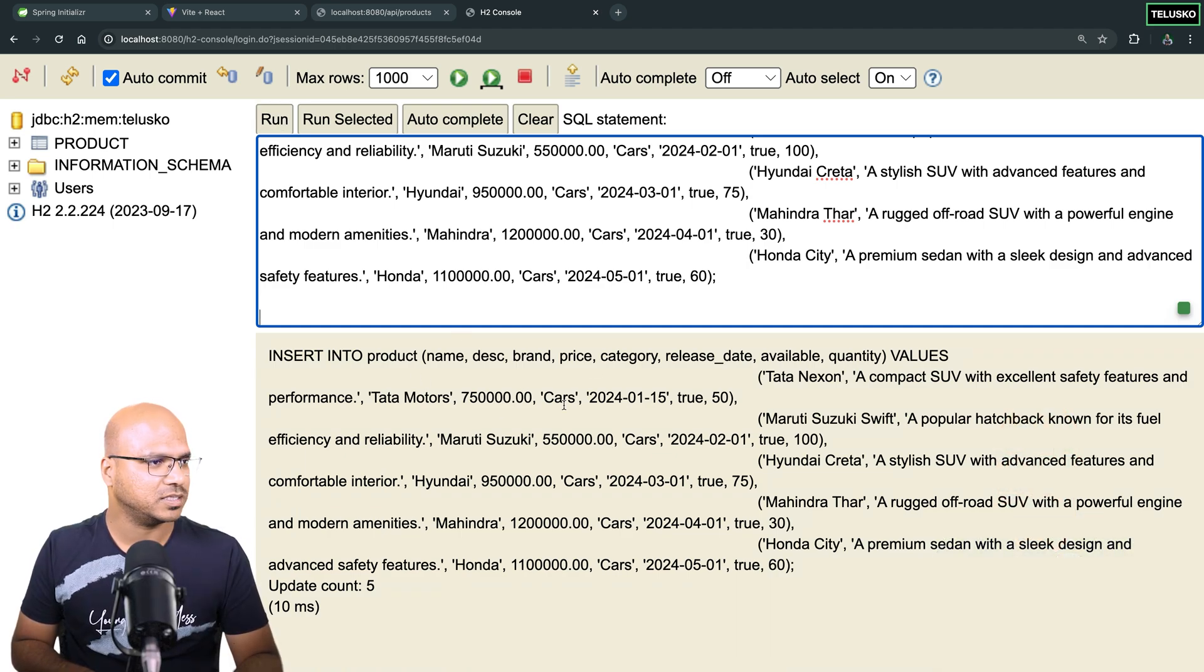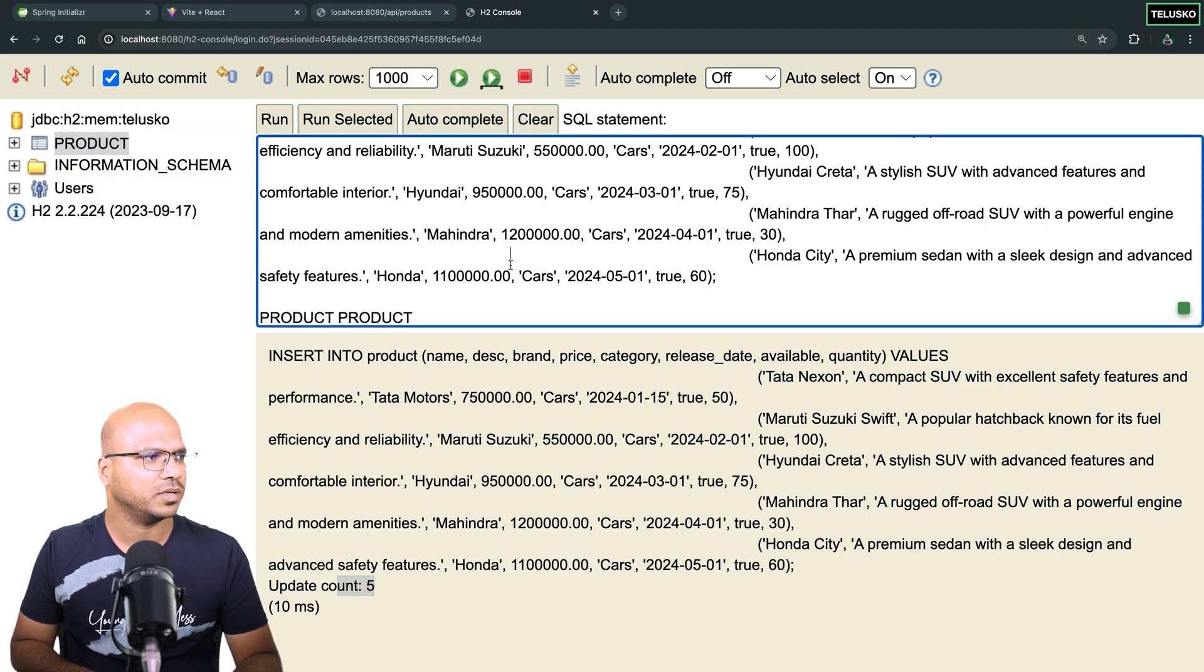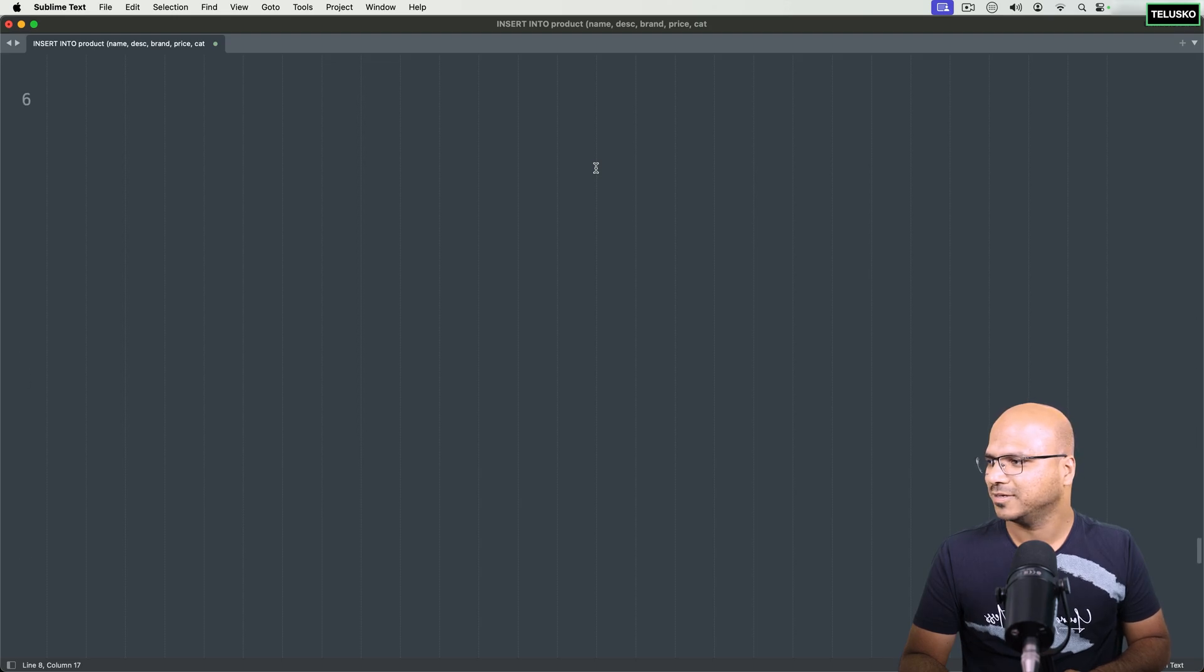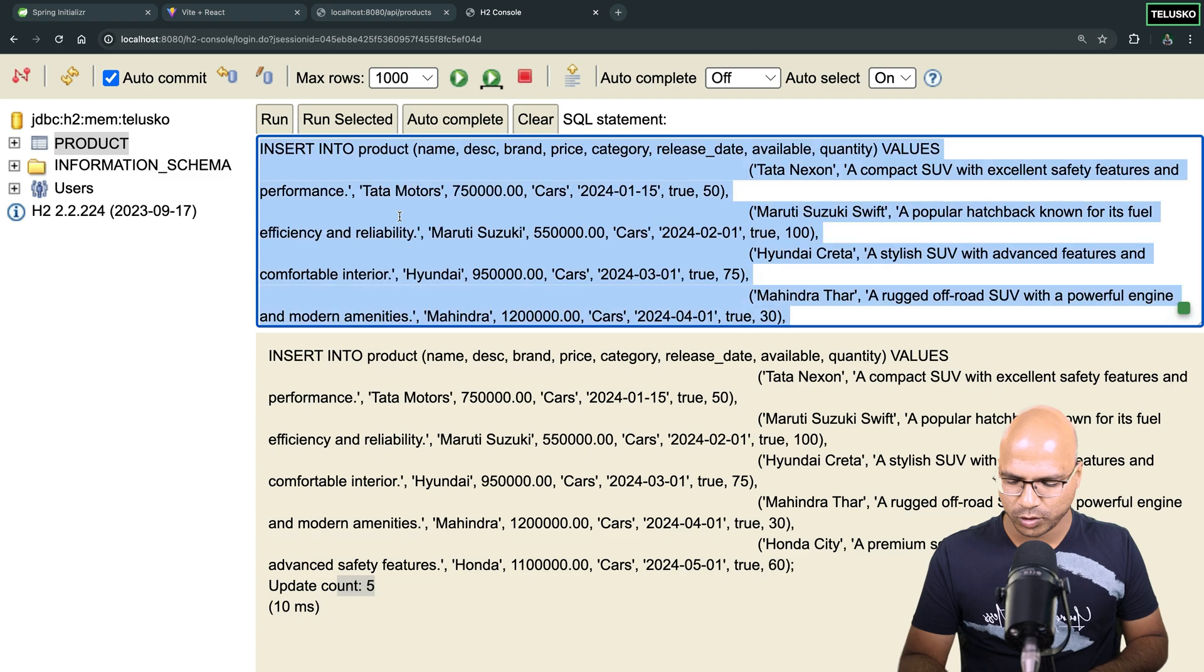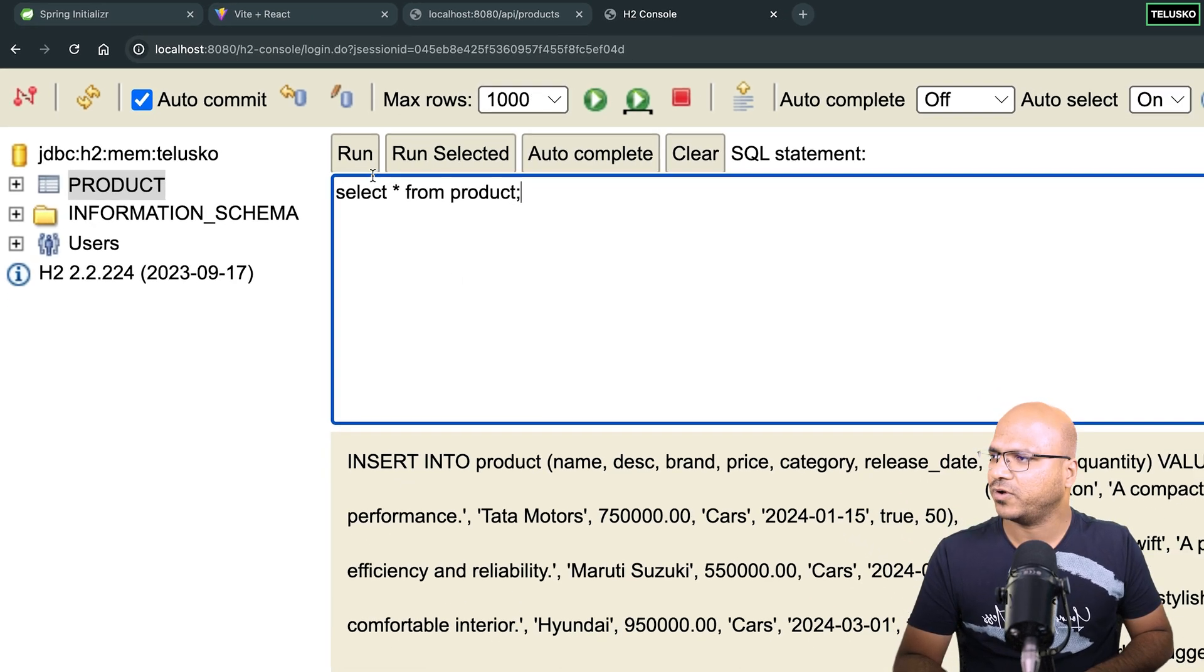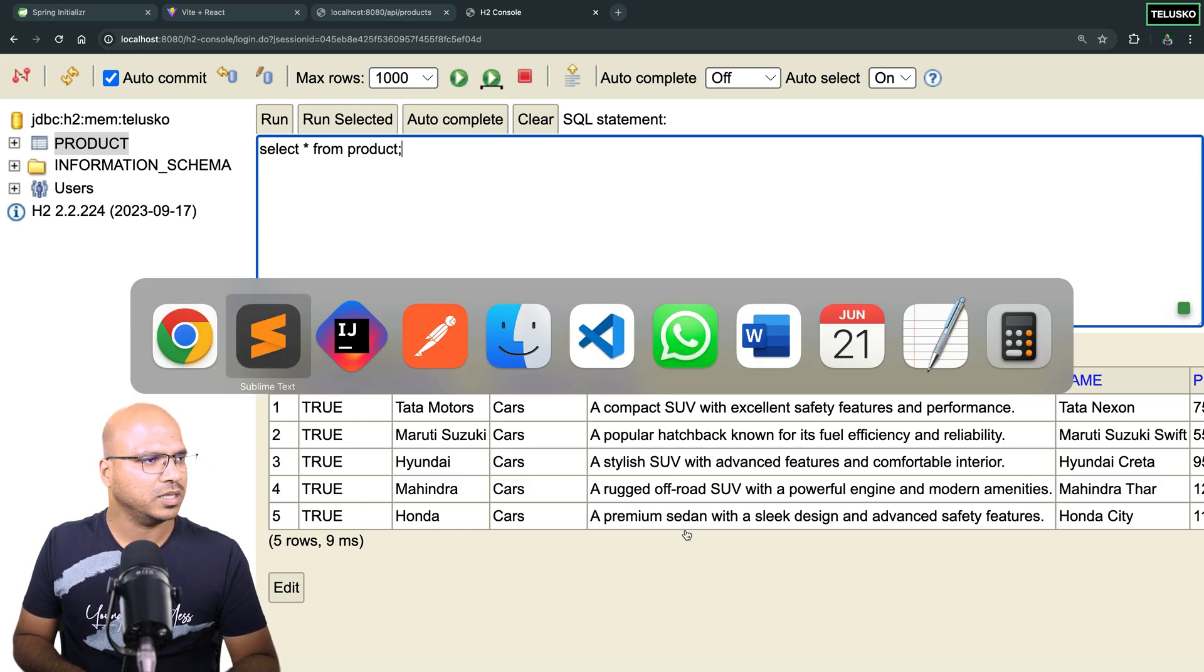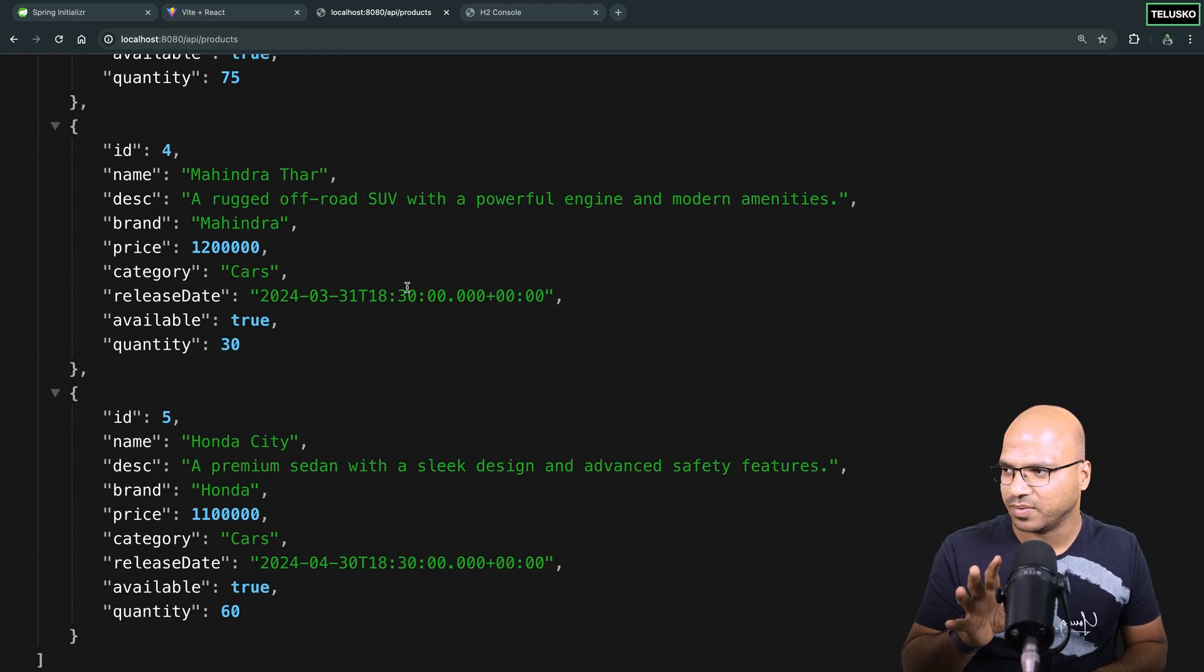I will check the database. We have to fire the query to get the data. So I will select star from product. And now if I run this, we got the list of cars. But I want these cars on the browser. So go back to the browser, which I'm already in, refresh. And you can see we got the data now. So this data is actually coming from database.